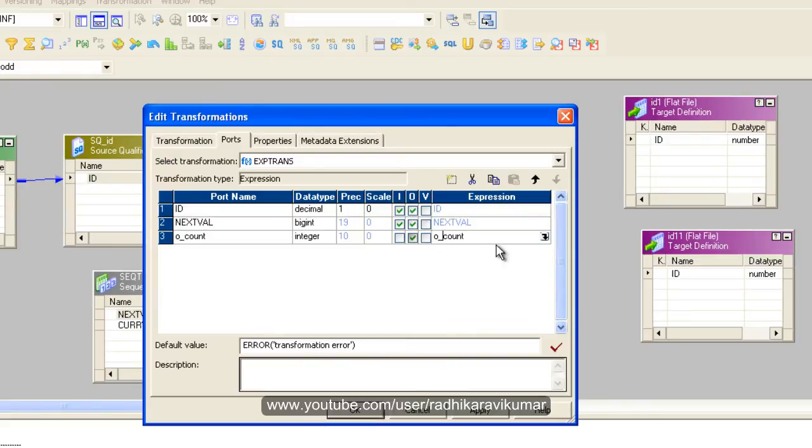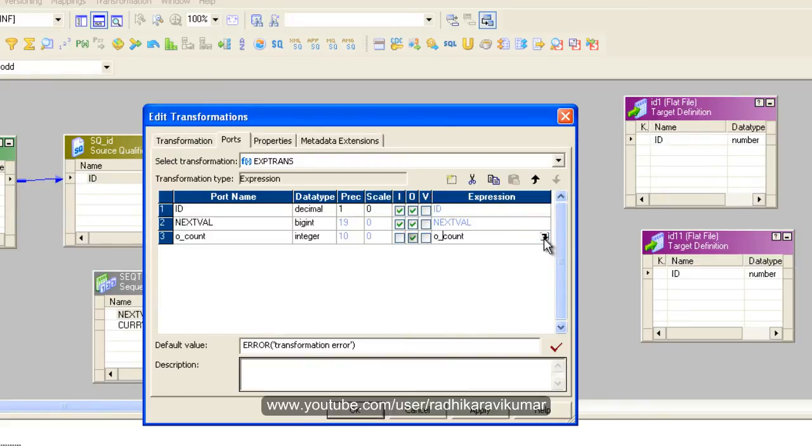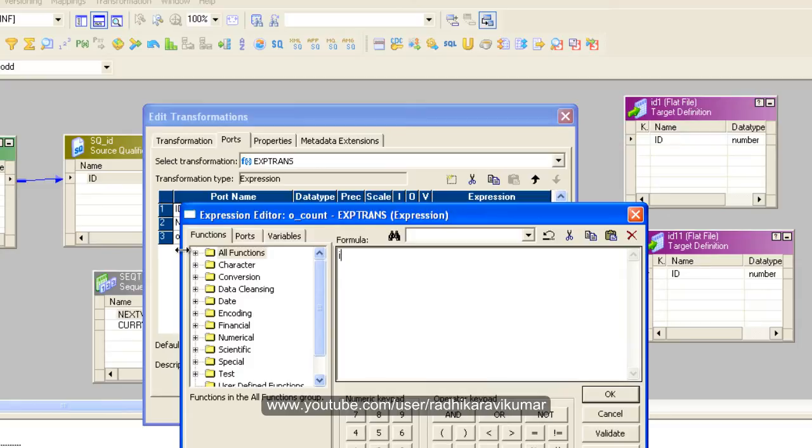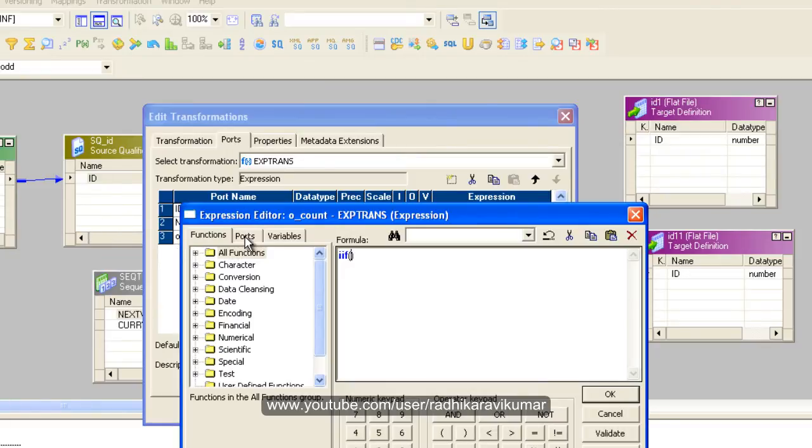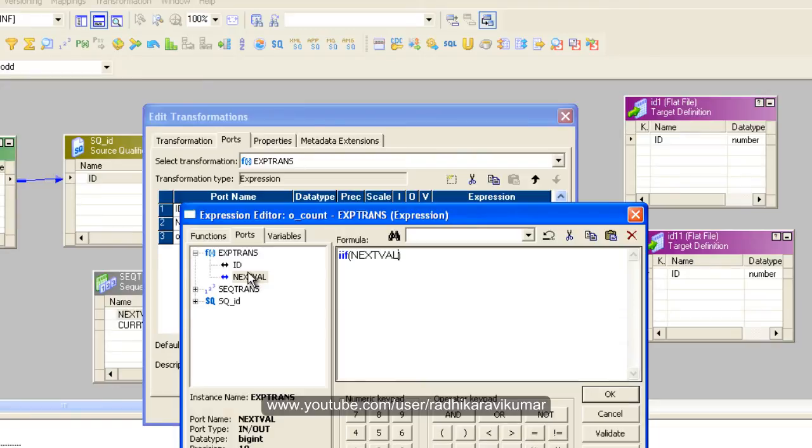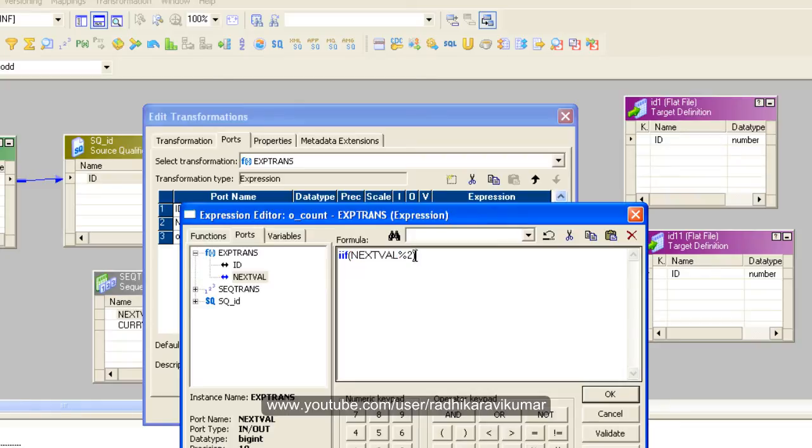And here let me give the condition as if, go to ports here. And if next value, we call this percentage as modulus right, so modulus 2. So if this next value, the number, the value in the next value modulus 2, if it results in 0 that means if the remainder is 0 then it is considered as even record right.